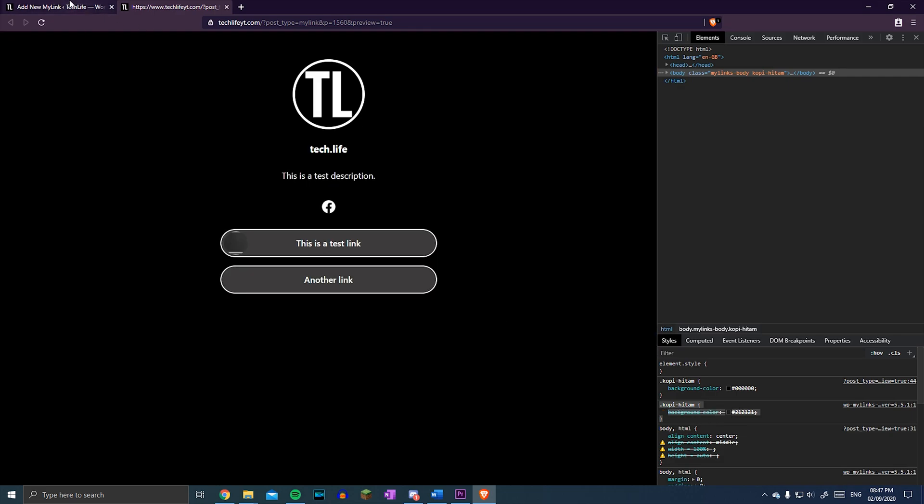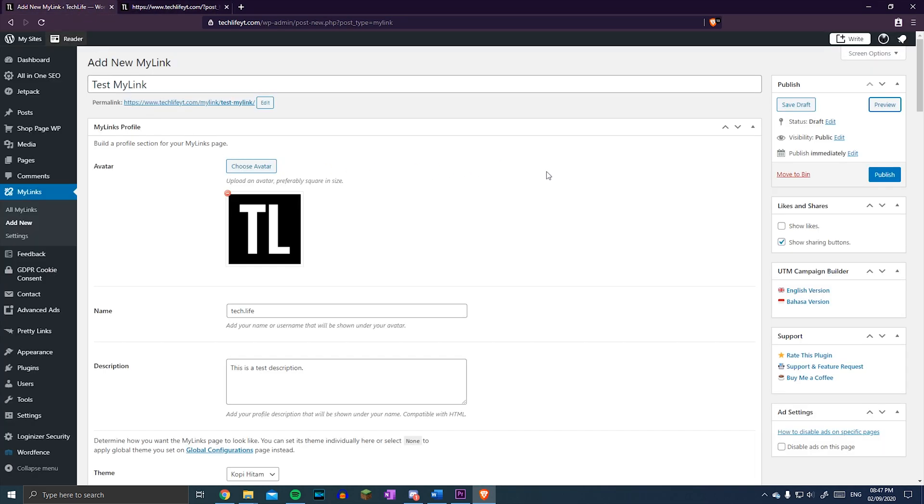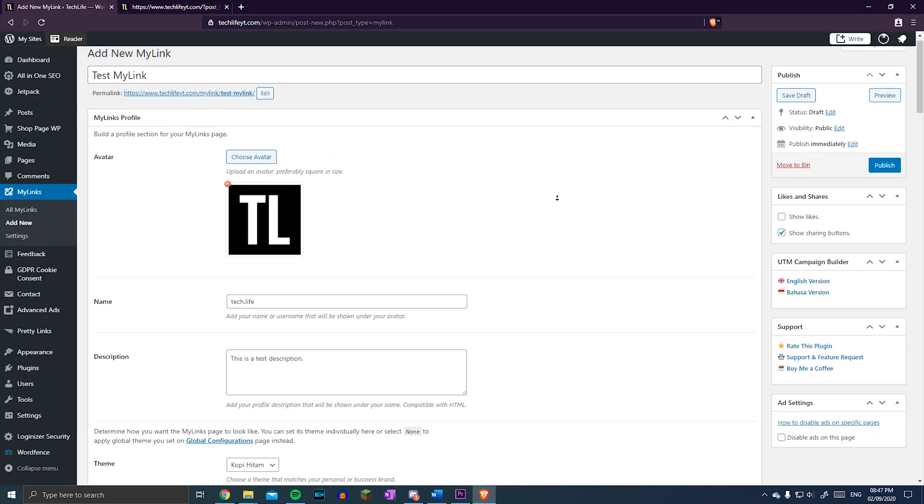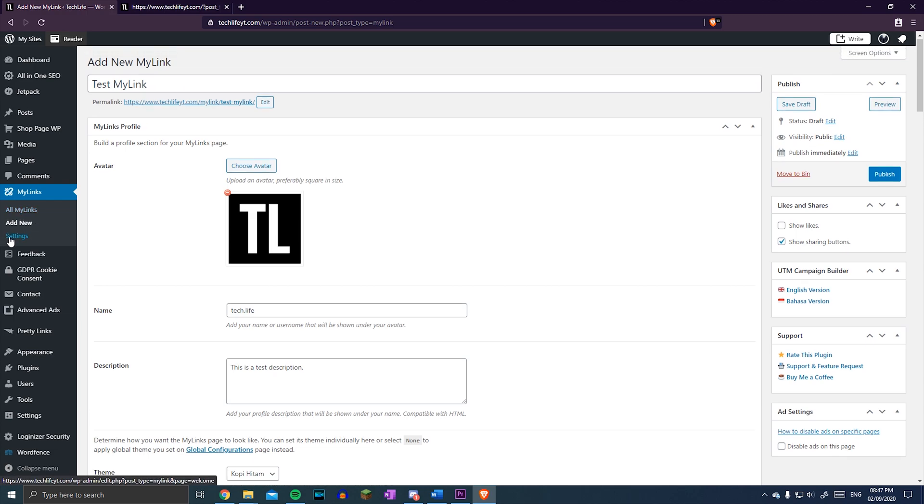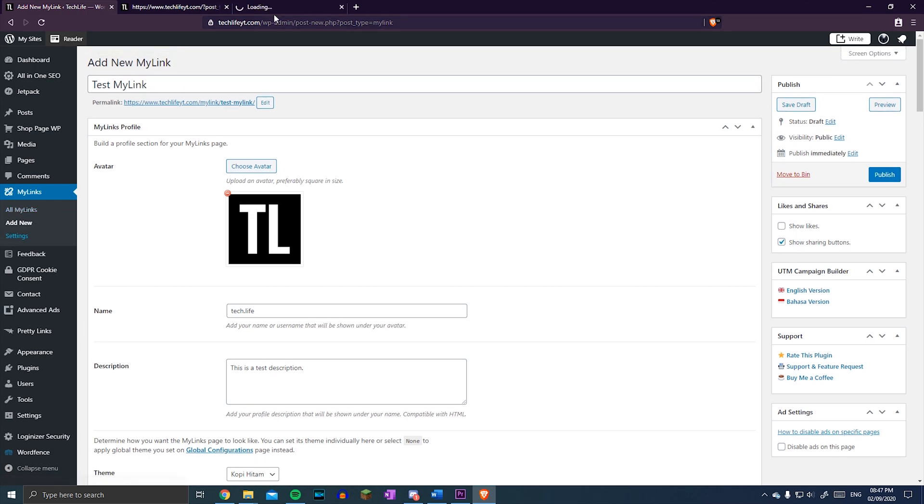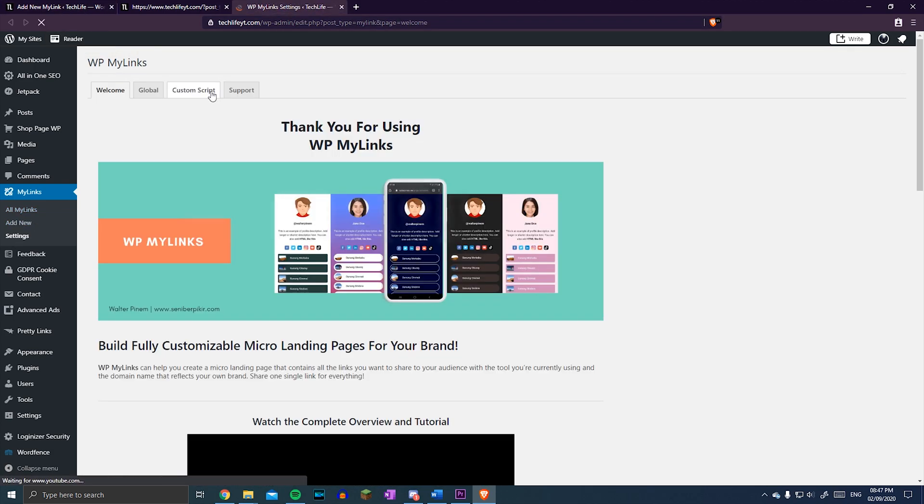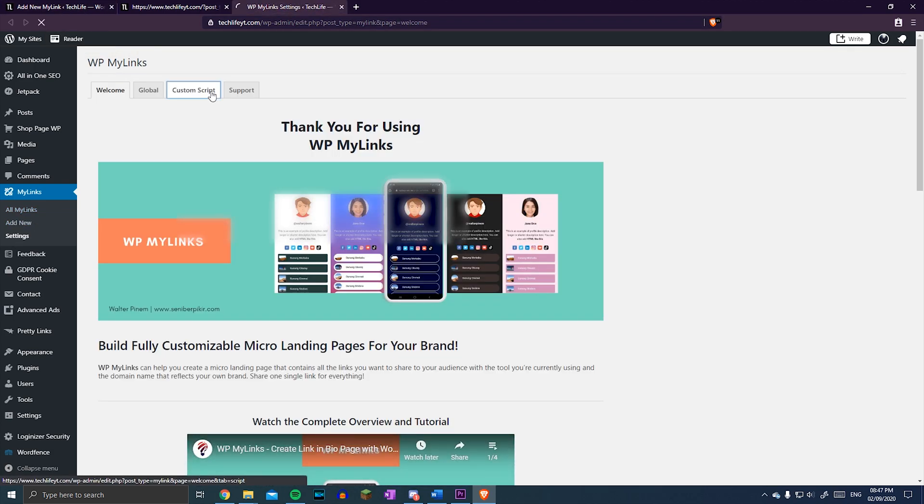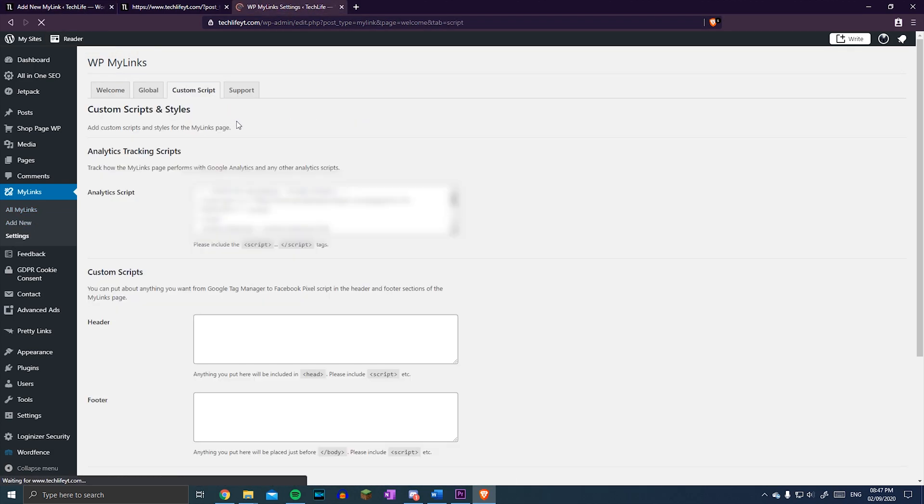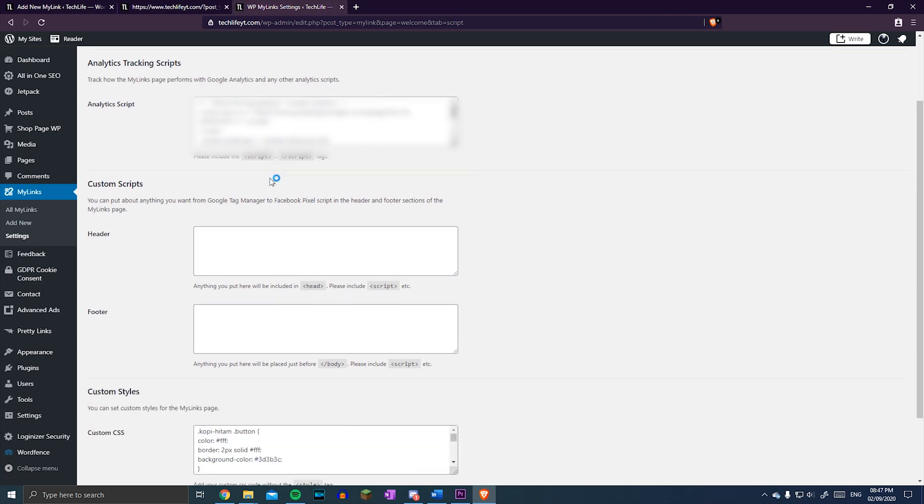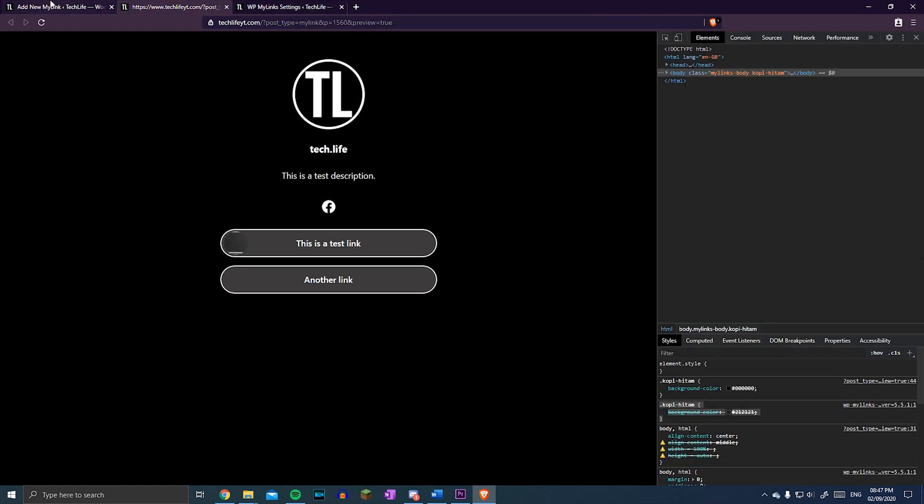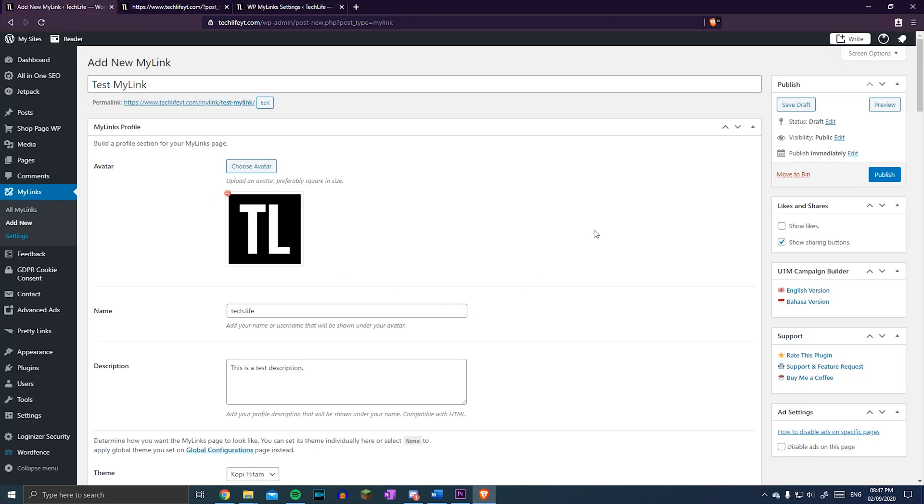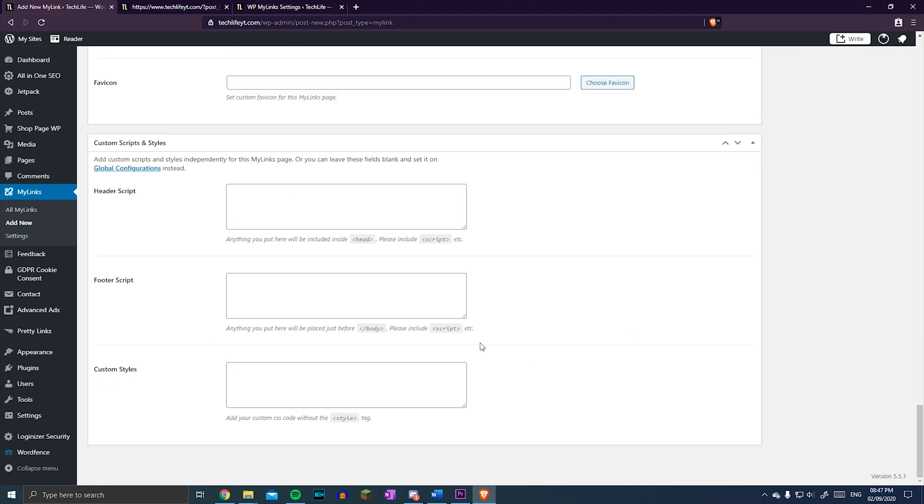If you want these changes to apply to future MyLinks pages that you create, you can copy and paste the CSS into the Custom Styles box on the Custom Script tab of the main settings. Otherwise, put it into the same box at the bottom of your MyLinks configuration page, and change the attribute that you want.